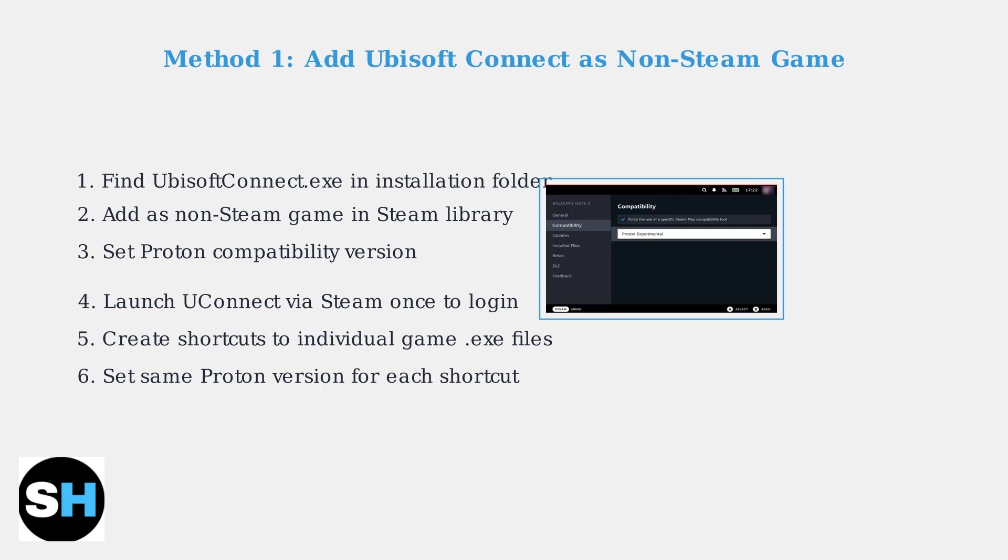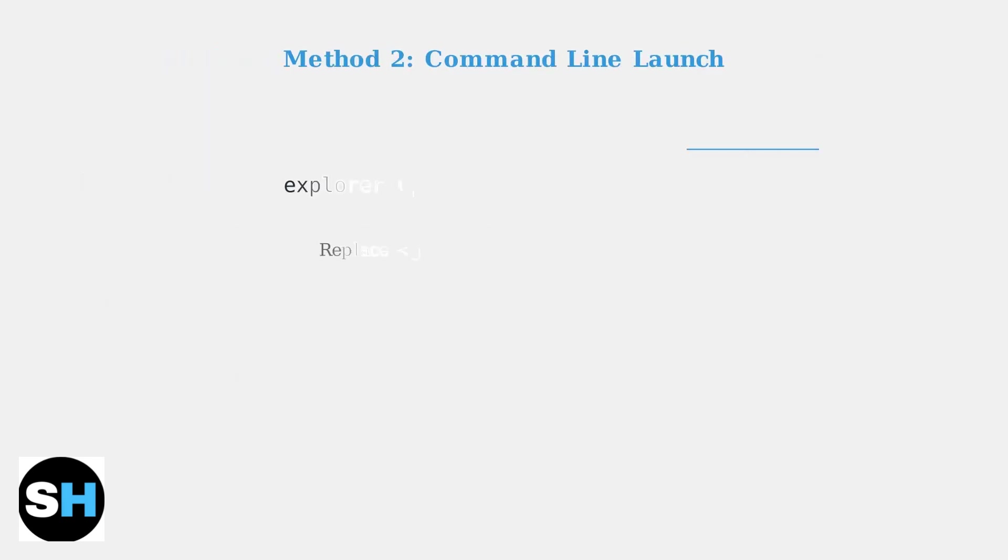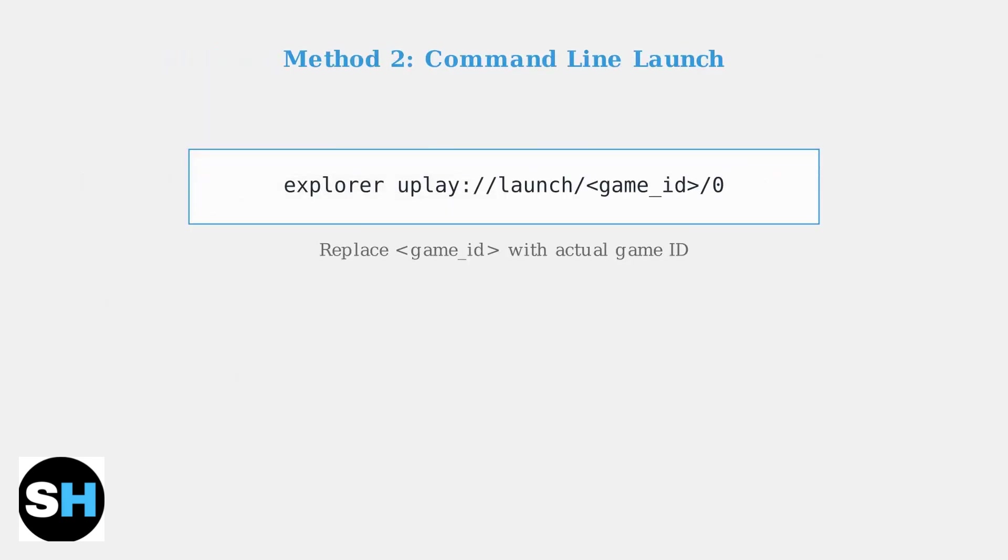Next, create individual shortcuts for each Ubisoft game pointing directly to their executable files. An alternative approach uses command-line launching.